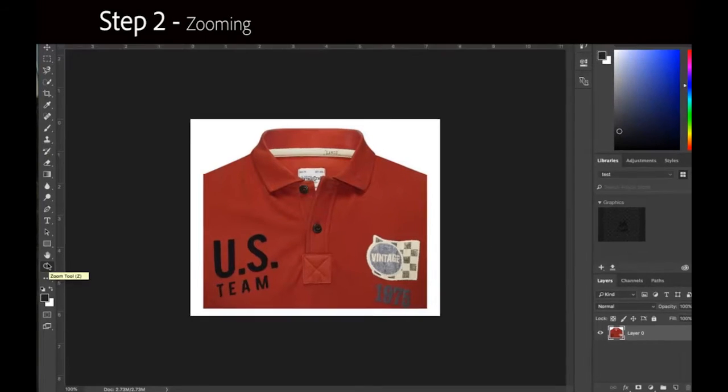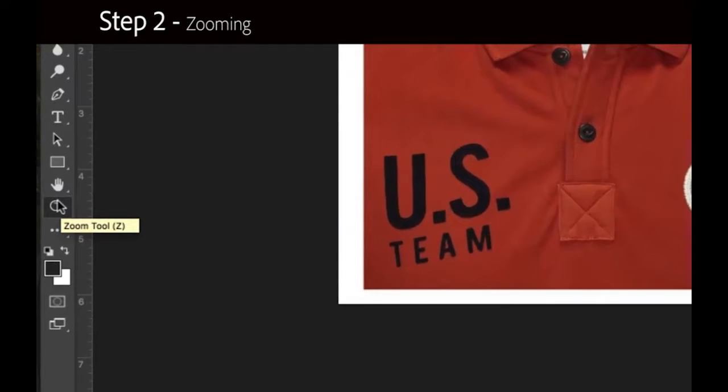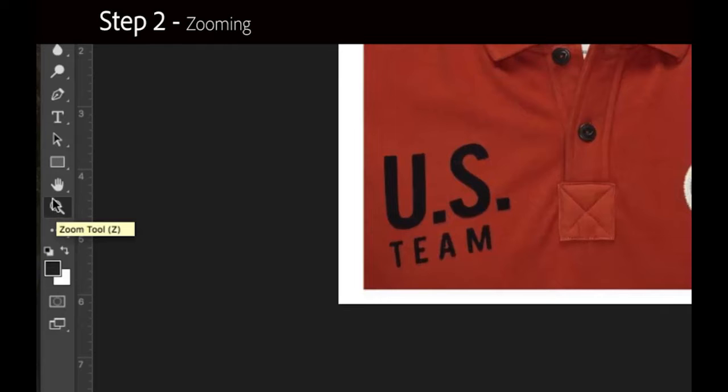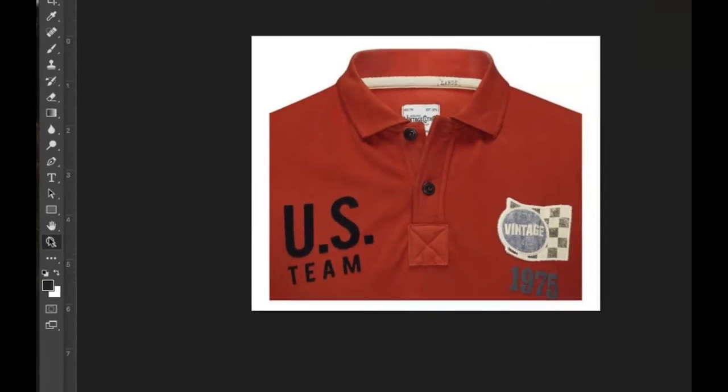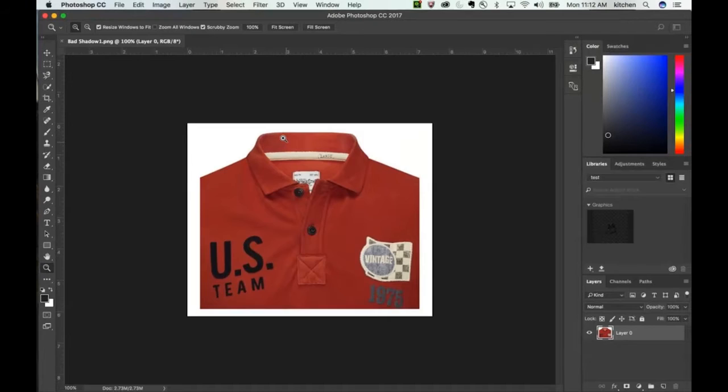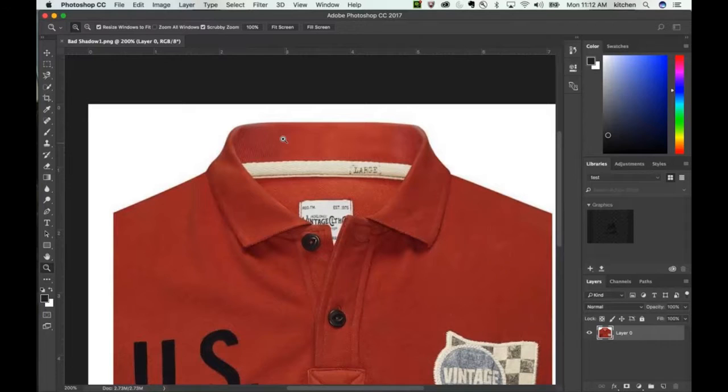Step 2 involves zooming in on the problem area. Select the Zoom tool, which is one of the last tools in the Photoshop toolbar on the left. The shortcut to access this tool is Shift plus Z. Move the cursor into the problem area and click the left button on your mouse or trackpad to zoom in so the problem area fills the screen.